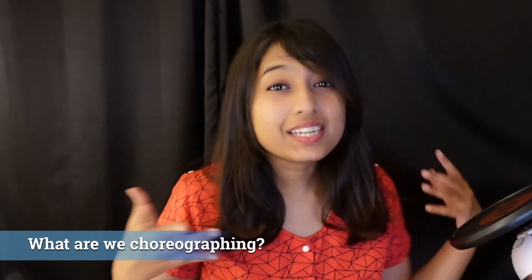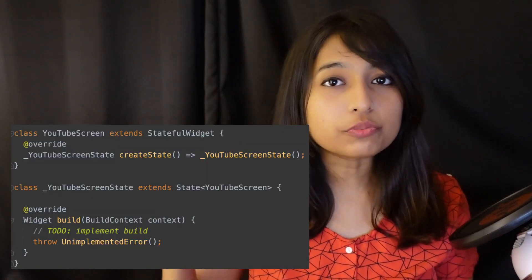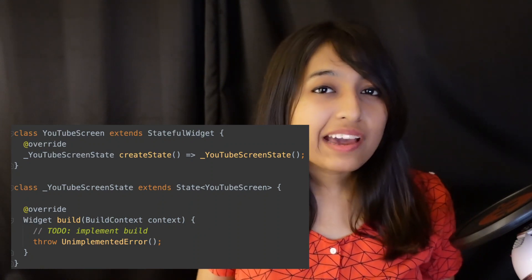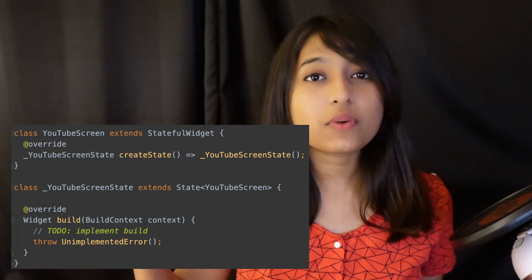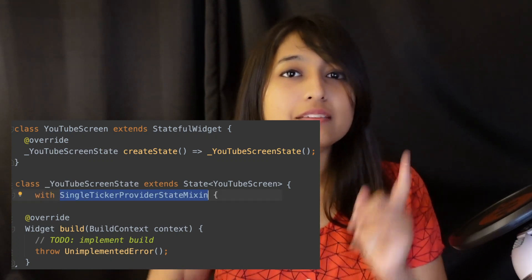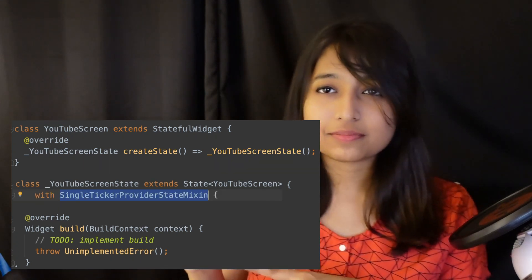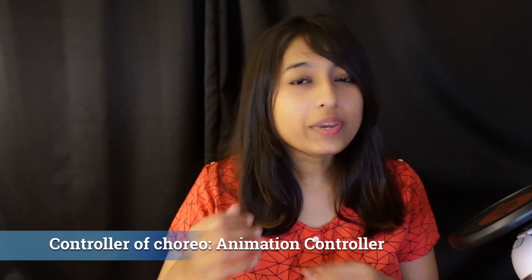So what are we choreographing today? I thought of creating a YouTube screen. Here we'll have a widget called YouTubeScreen that extends a StatefulWidget. You may ask, why not StatelessWidget? Because when we are animating our apps, the app state changes every frame — we are animating at 60 frames per second. So we not only need a StatefulWidget, but we also need a SingleTickerProviderStateMixin mixed in, and we've added that here.